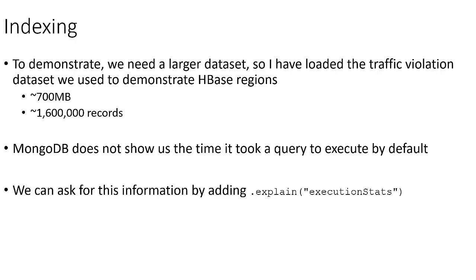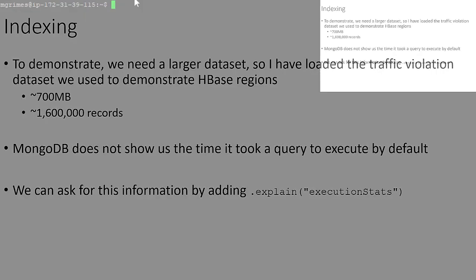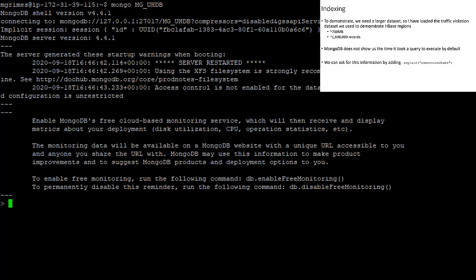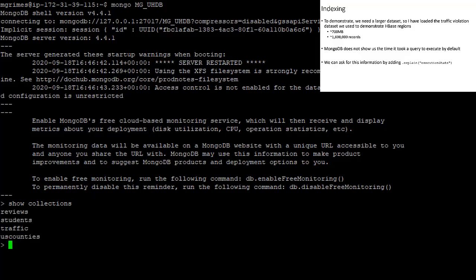So I'm going to go ahead and flip over to our MongoDB server and we'll start looking at how this all works. So first of all, I'm going to launch the MongoClient and connect my MG_UHDB database. I say show collections, we see the traffic collection that I just imported.